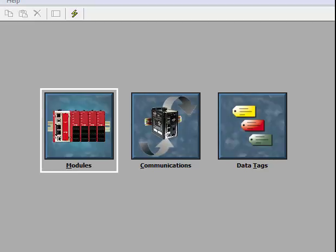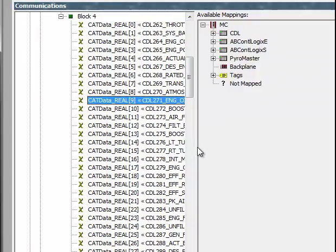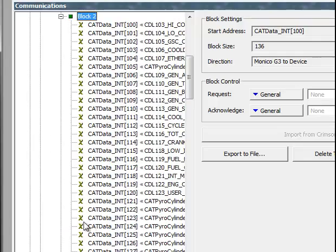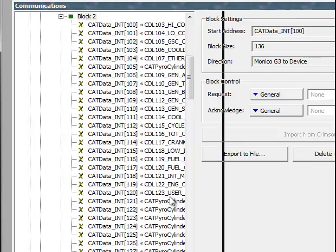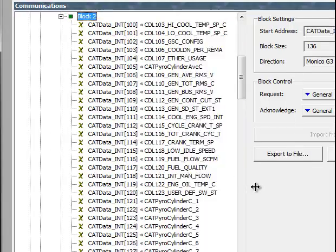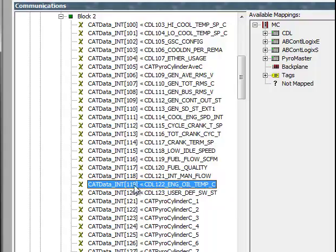If you open your MonacoView program and double-click on communications—I've jumped ahead here—I know that CDL122 is located in block 2. You'll see right here that it's in underscore C, telling me it's in Celsius. I want to remap that to Fahrenheit.